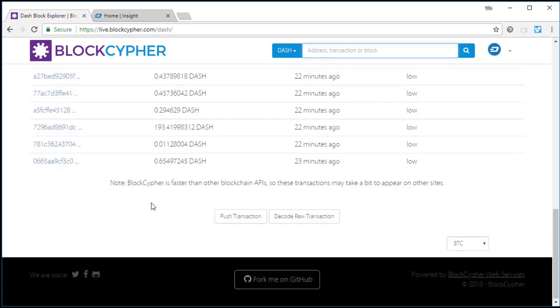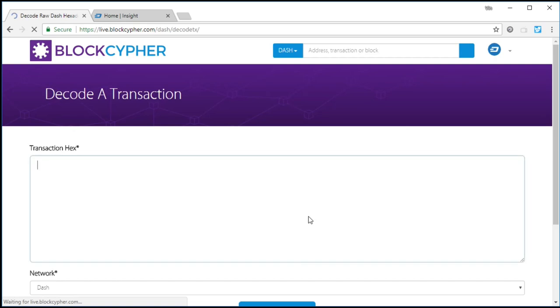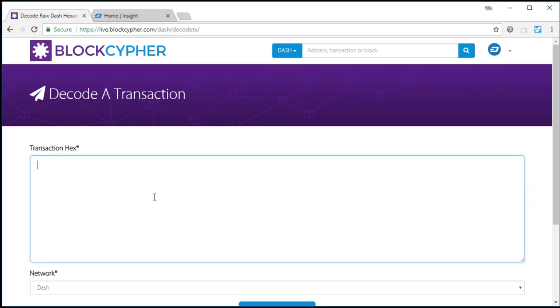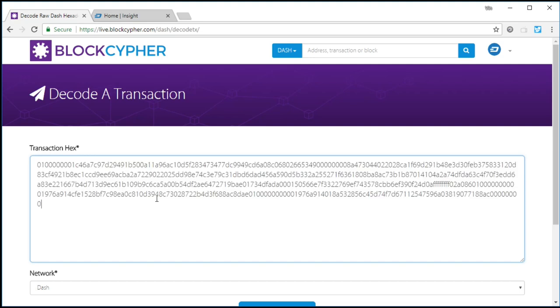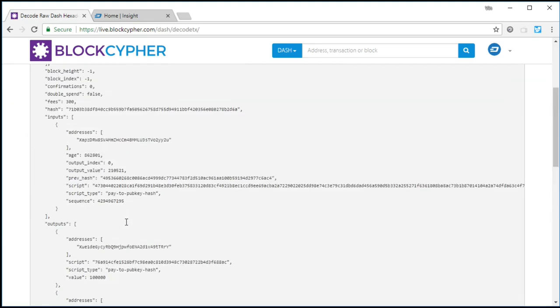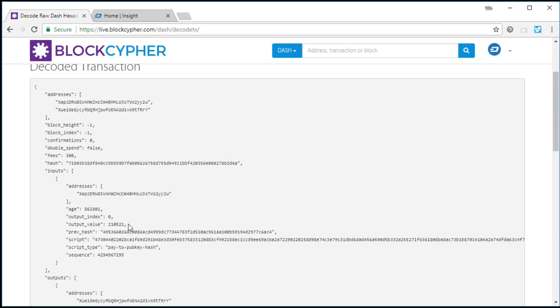What we're going to do is we're actually going to manually push raw transactions. We're going to take a look at them first. So the first one that we're going to look at is the transaction that has a fee. Basically what we're going to do is send two transactions into the network. One has a fee and one doesn't, but they're spending the same money. So it's the same input.